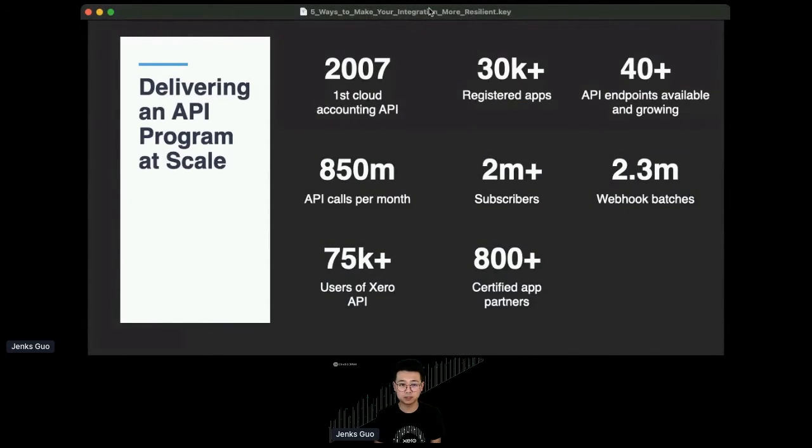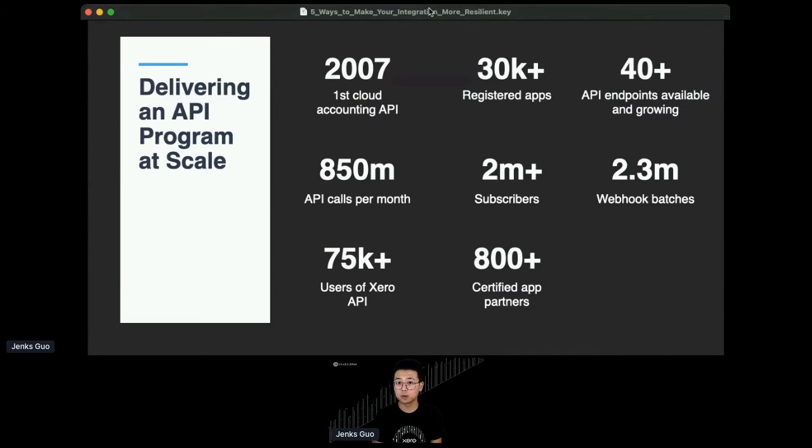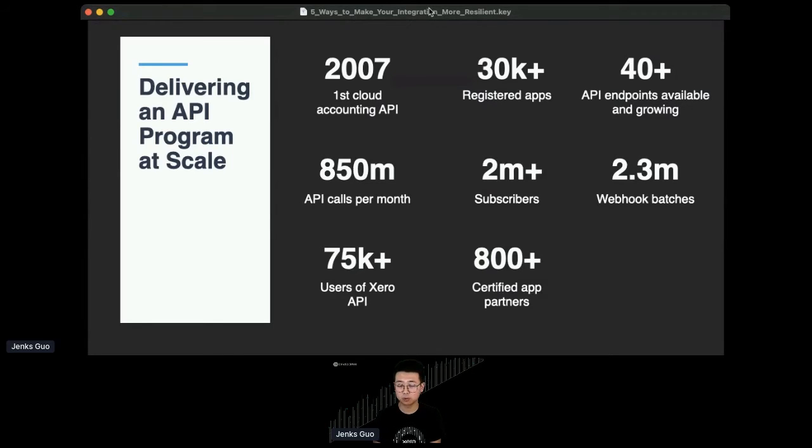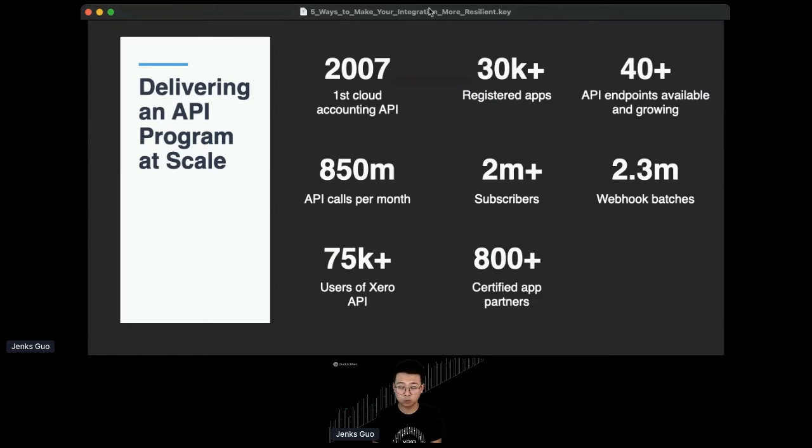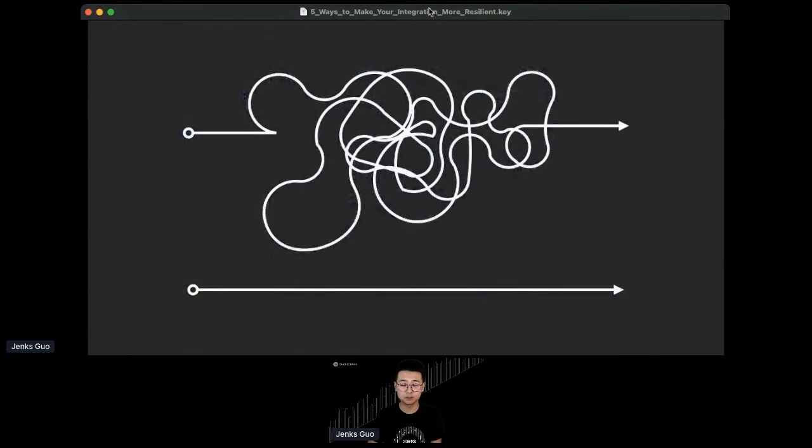All of those platforms that have API limits are there for many reasons, but one of the major reasons for them to have those limits in place is to make the API program scale. Using Xero as an example, we have our first accounting API in 2007. We have 40 endpoints right now. We have 30,000 registered applications, some of them might not be certified, some of them might be. We have 75,000 users of Xero API, so it can be a developer or someone else using our API to do something programmatically. On the scale-wise, we receive 850 million API calls per month, and we send out 2.3 million webhook batches to our partners. That is all generated by 2 million plus business users on our platform.